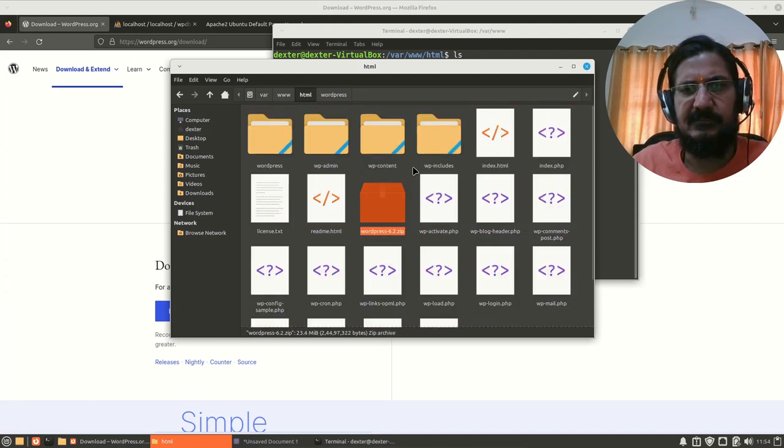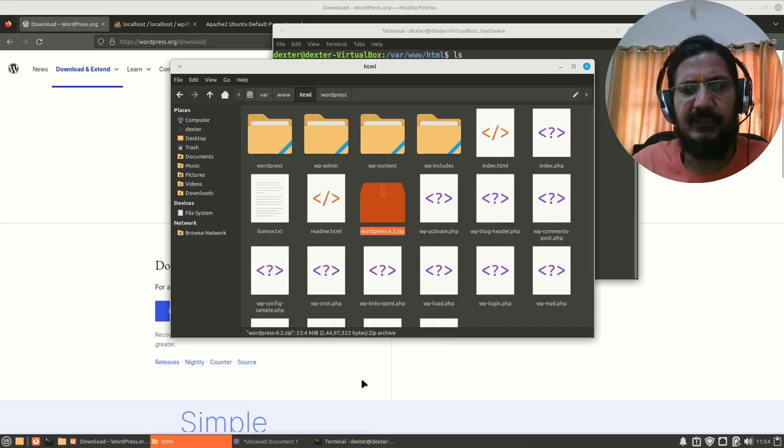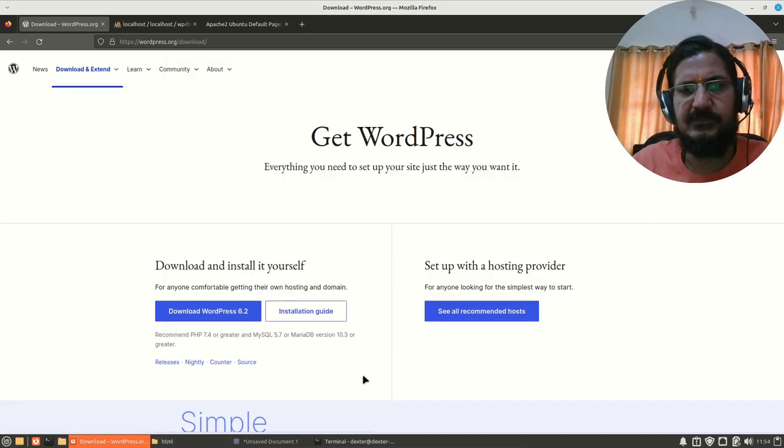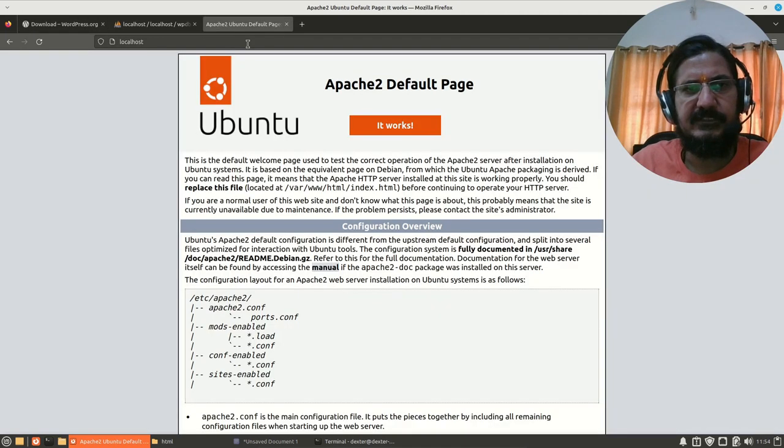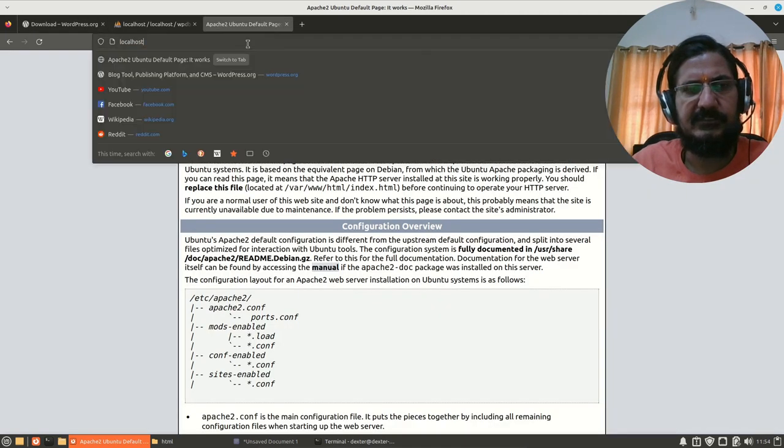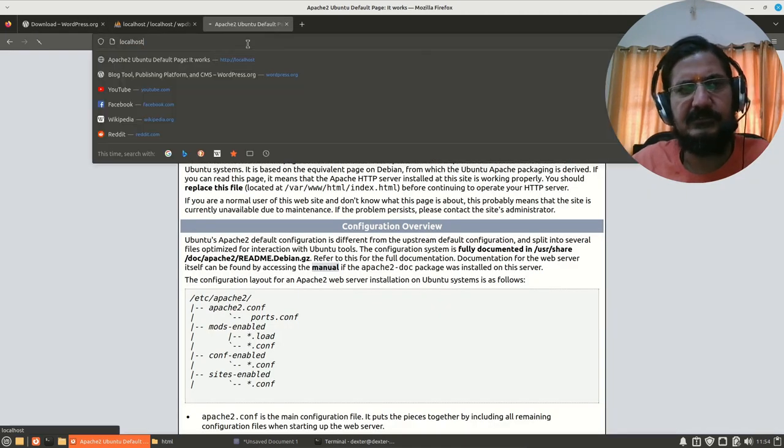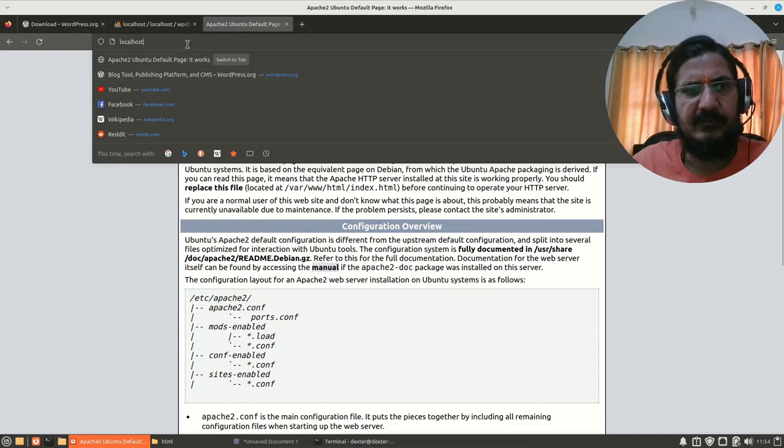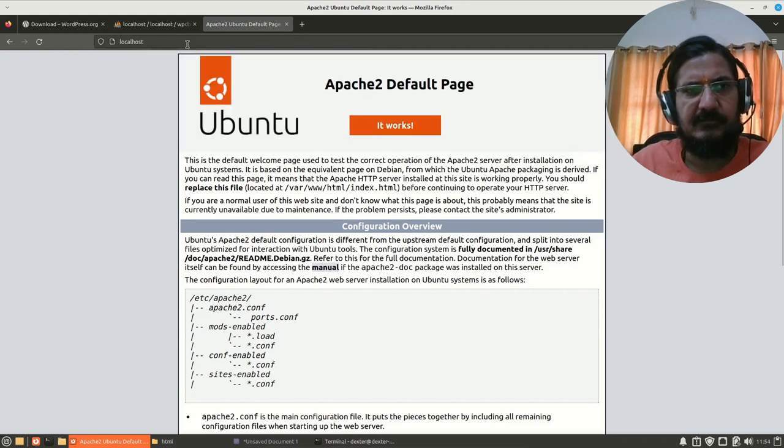Now with this our setup is ready and we can simply go to our browser and check this out. Just reload this page or call localhost again.